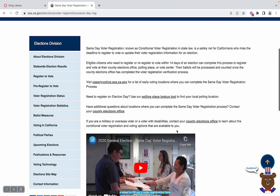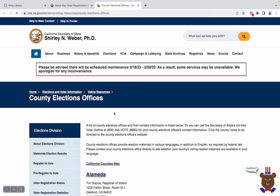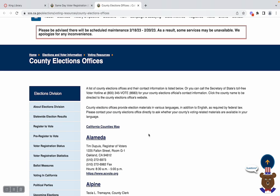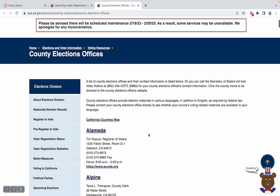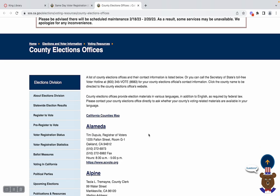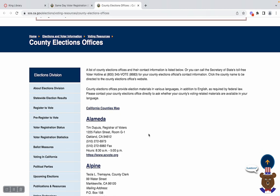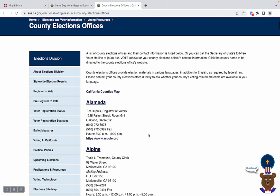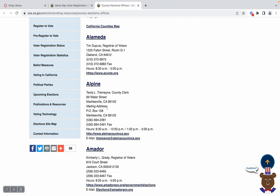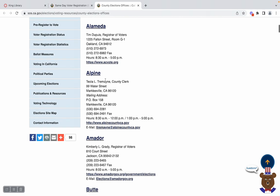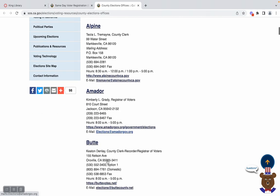Scrolling down a little bit, we will click on 'County Elections Office,' which is also underlined here. Depending on which county Petaluma falls under, you will be able to find the address and contact information for your local county office.